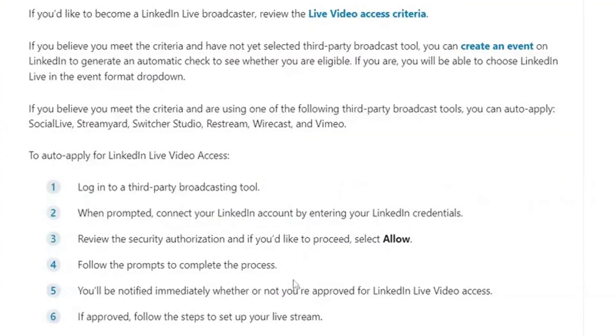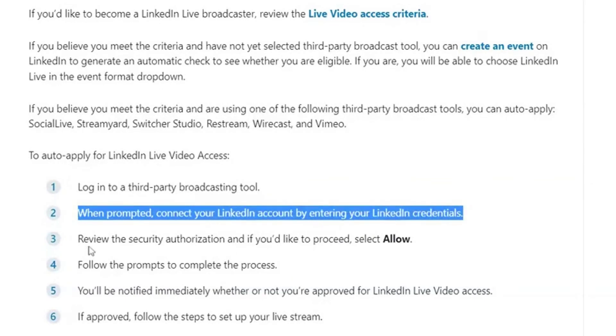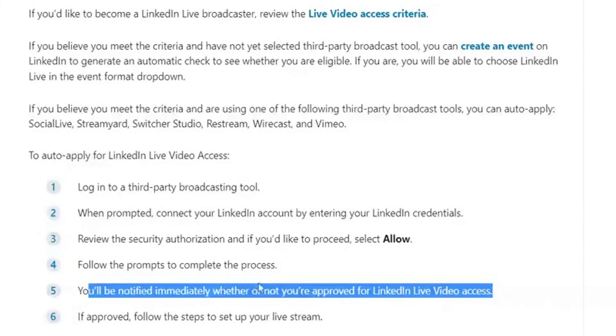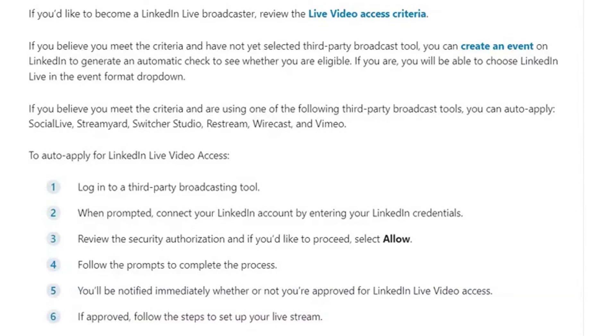When it's time to go live, log into StreamYard and start the stream within that platform — or whichever tool you use, just click Go Live and you'll automatically go live on LinkedIn. It's a little convoluted if you've never used third-party software, but they make it really easy. The viewer experience comes through on LinkedIn seamlessly and they won't know you're using a third-party tool. You'll connect your LinkedIn account, review the security authentication, follow the prompts, and be notified immediately whether you are or aren't approved for LinkedIn Live access.